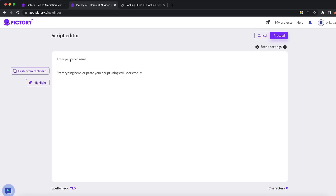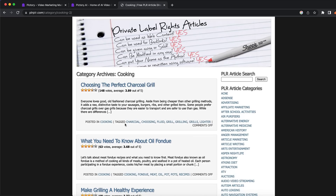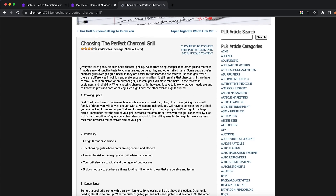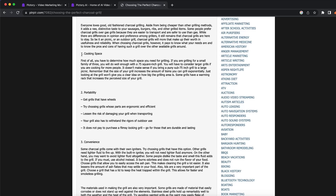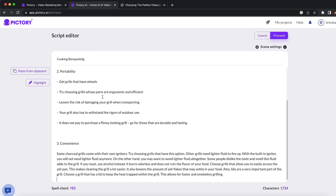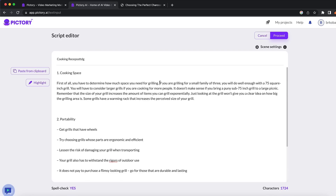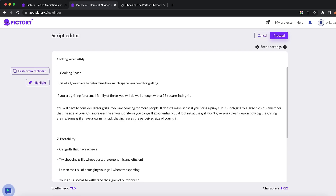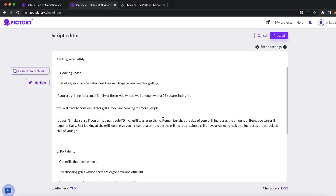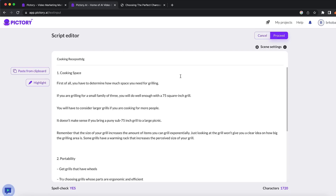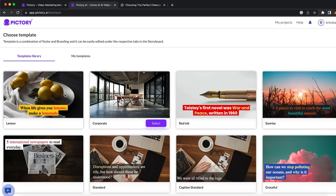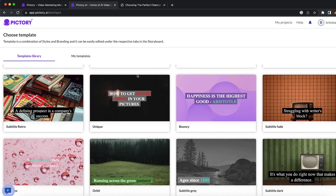If you click on proceed, you put the name of the video — let's say cooking recipes. Right here is where the magic actually happens. I'm going to take a random PLR article about cooking and show you guys how this tool works. You can copy the text and create a video from it. You want to add some spaces so you don't create too much text in one slide, and this tool is going to create a great video from just uploading this text. When you click on proceed, you get offered different templates that you can choose.